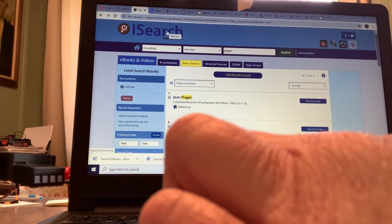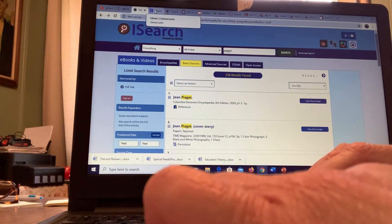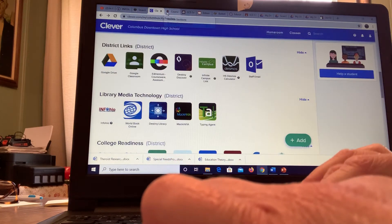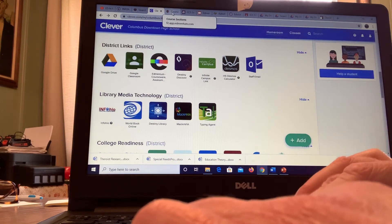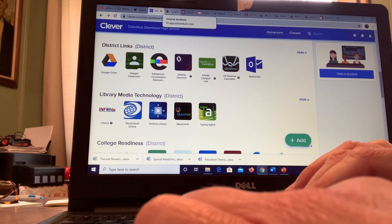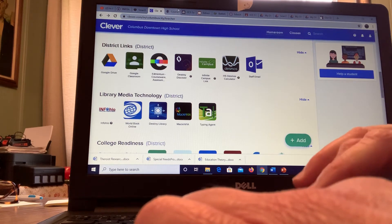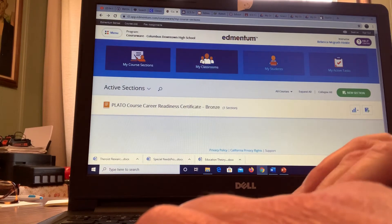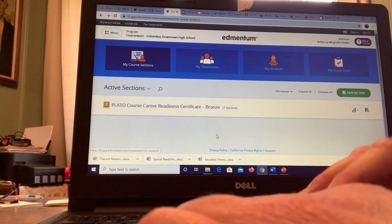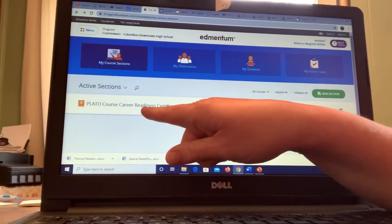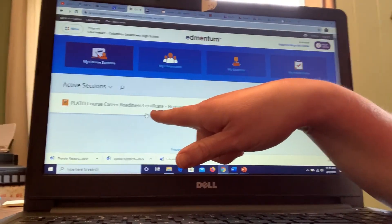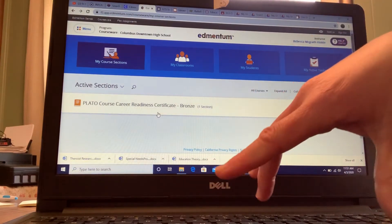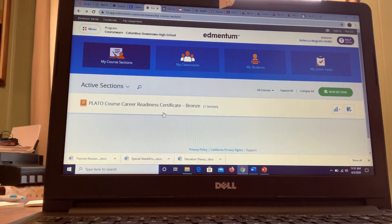Then this now just went back to Clever. One of the other things that I'm looking into possibly assigning some work to you would be through this Edmentum. Here's Edmentum, and I'm looking at course career readiness certificate levels.